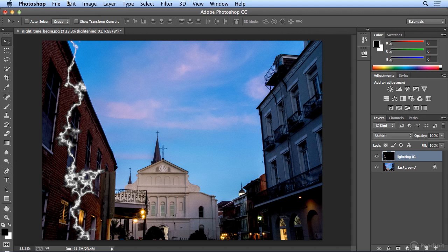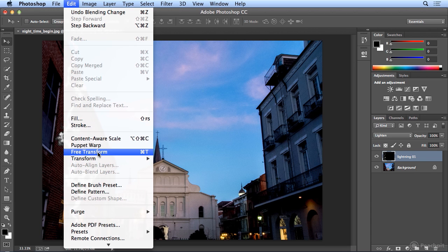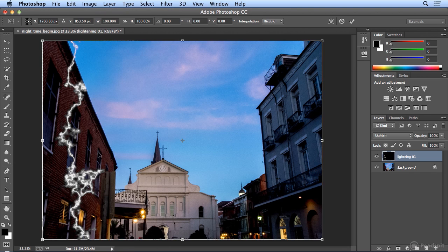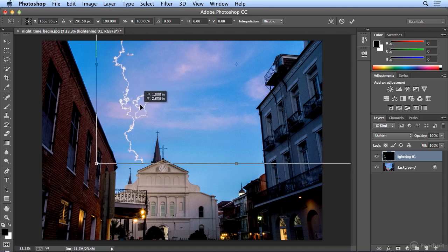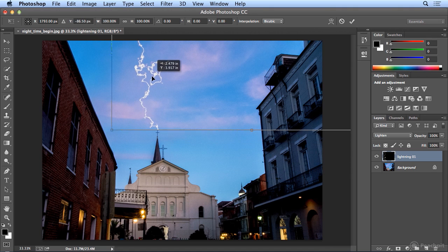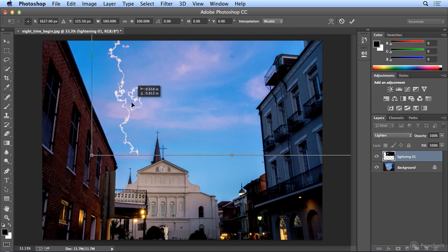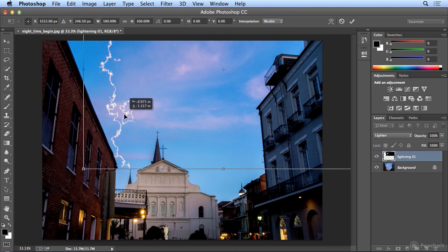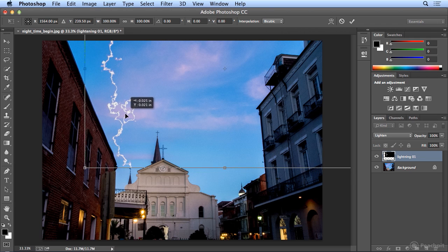And choose Edit Free Transform. And with Edit Free Transform, I could move this up. And I could decide to hit that spire, or this spire. I think I'll go for the one in the background. It looks more like that could happen right in front of me.